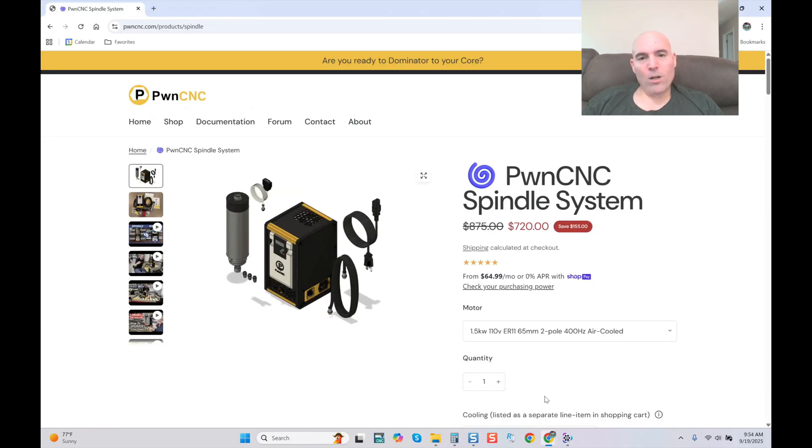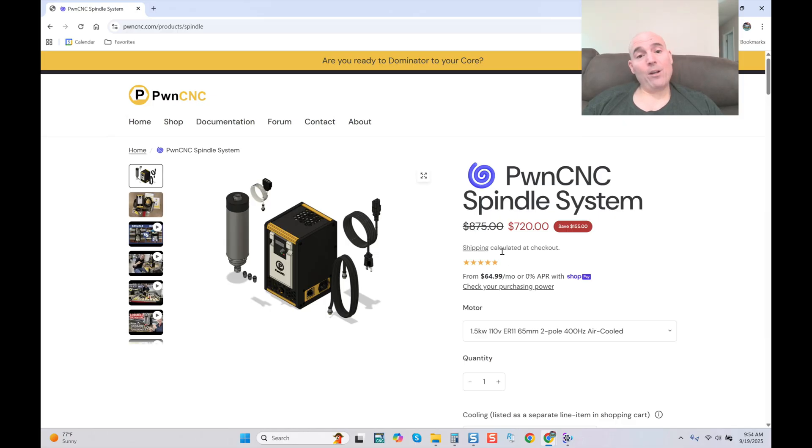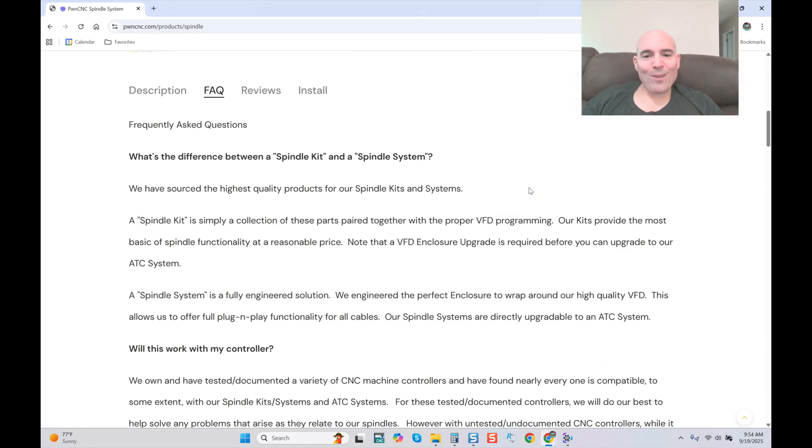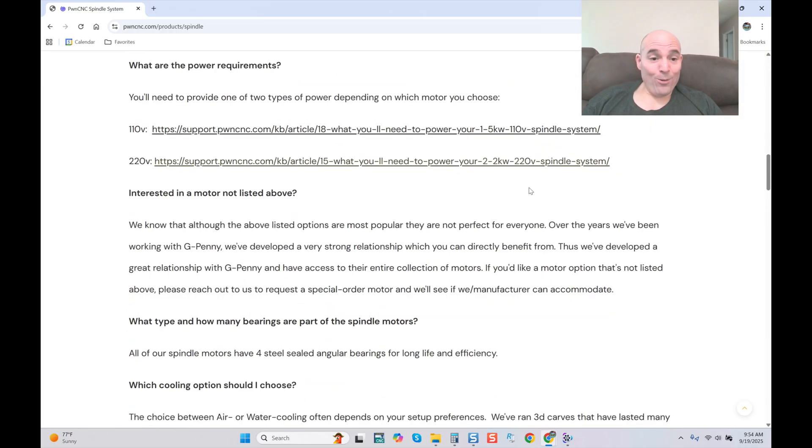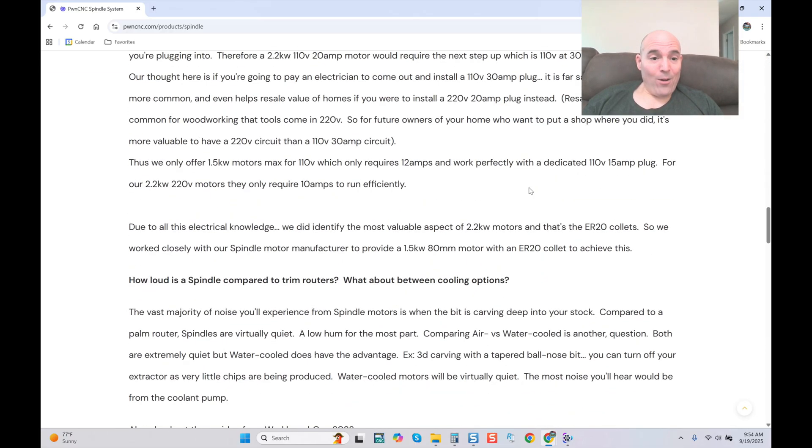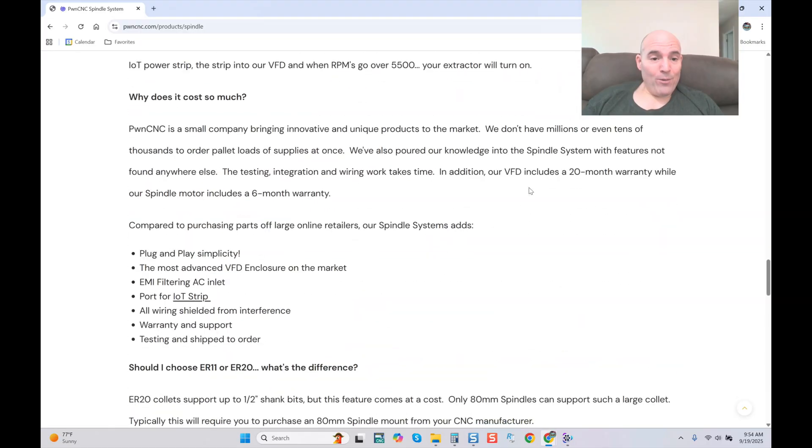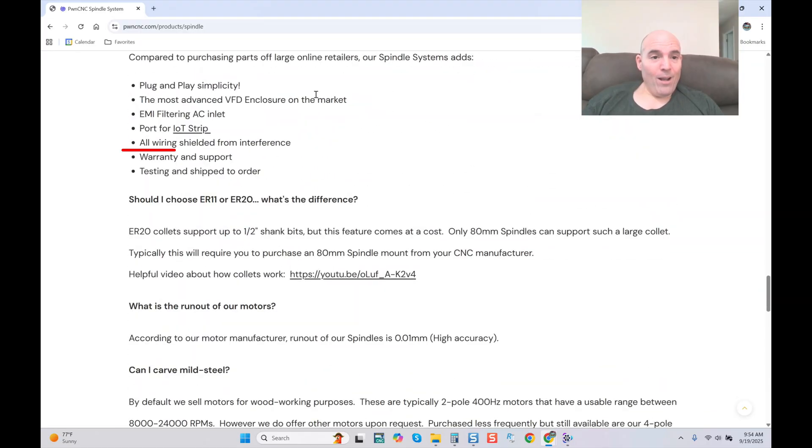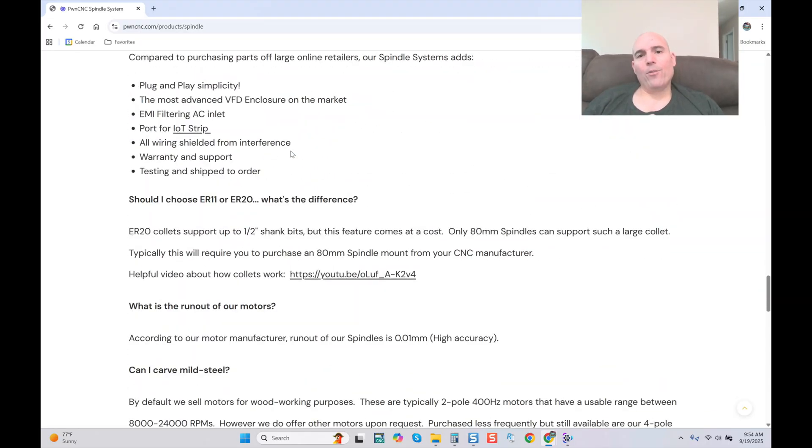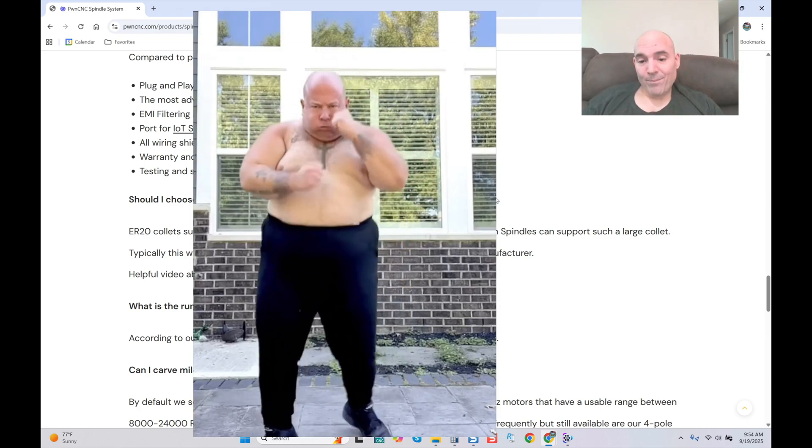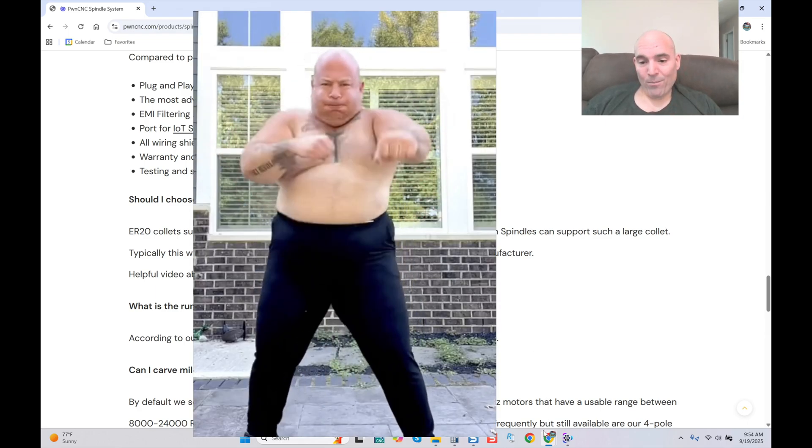We'll come over here to the Pawn CNC site and we're going to look at a spindle package for 720 bucks. He shows you all the little diagrams and then we scroll down and oh my, what do we see over here? It says 'all wiring shielded from interference.' Hold on, wait for it.